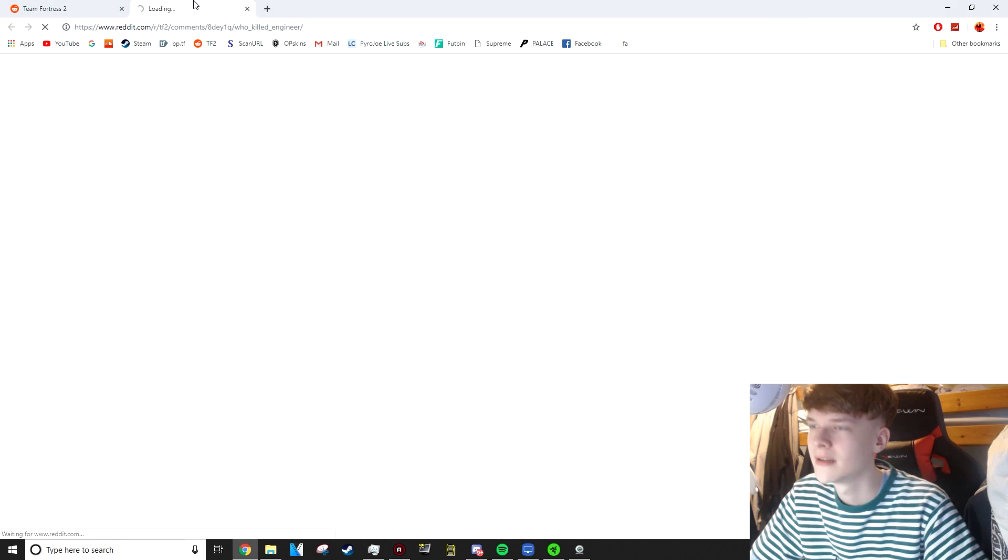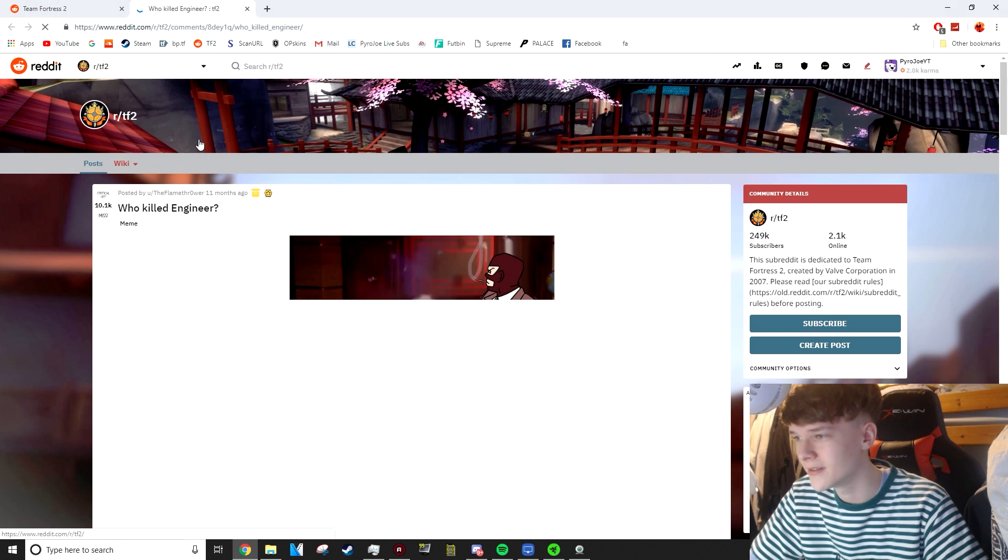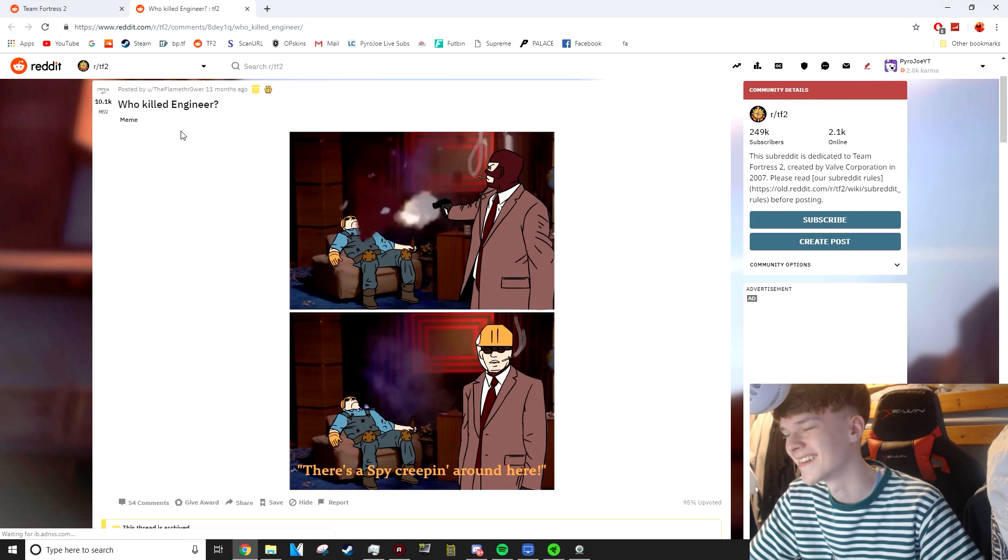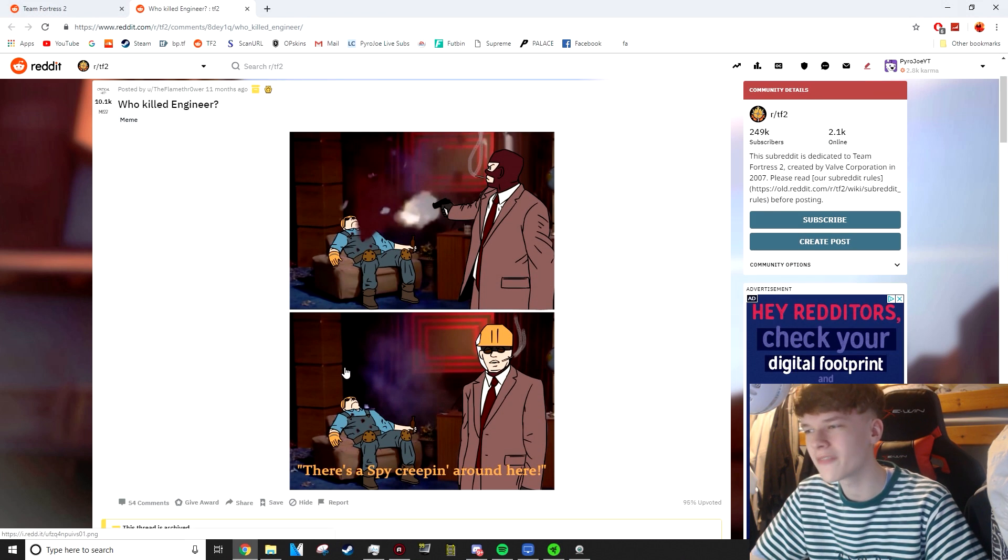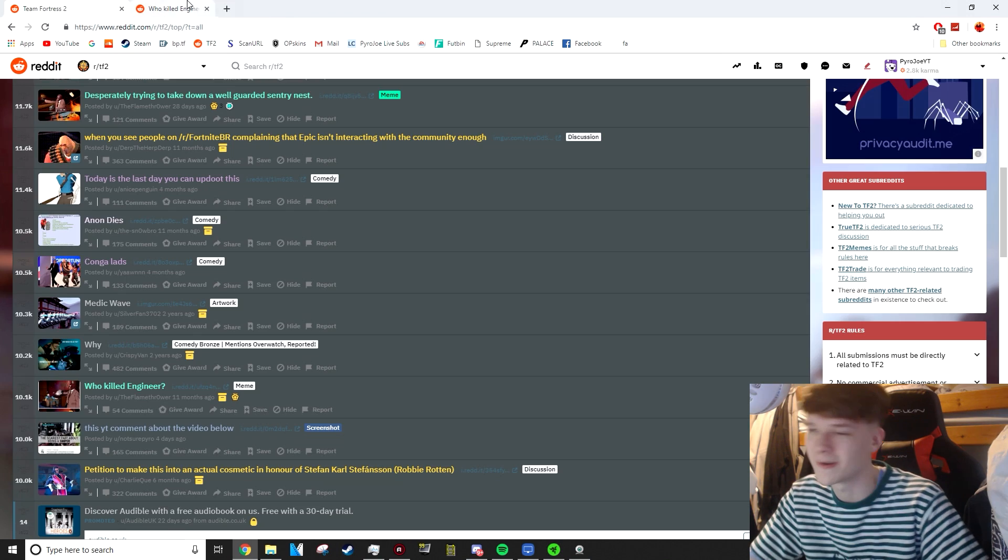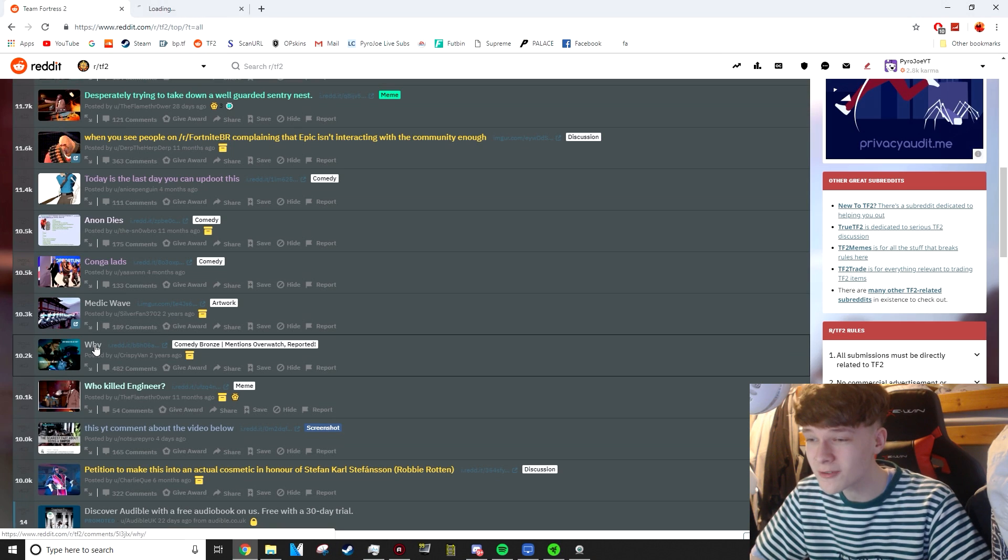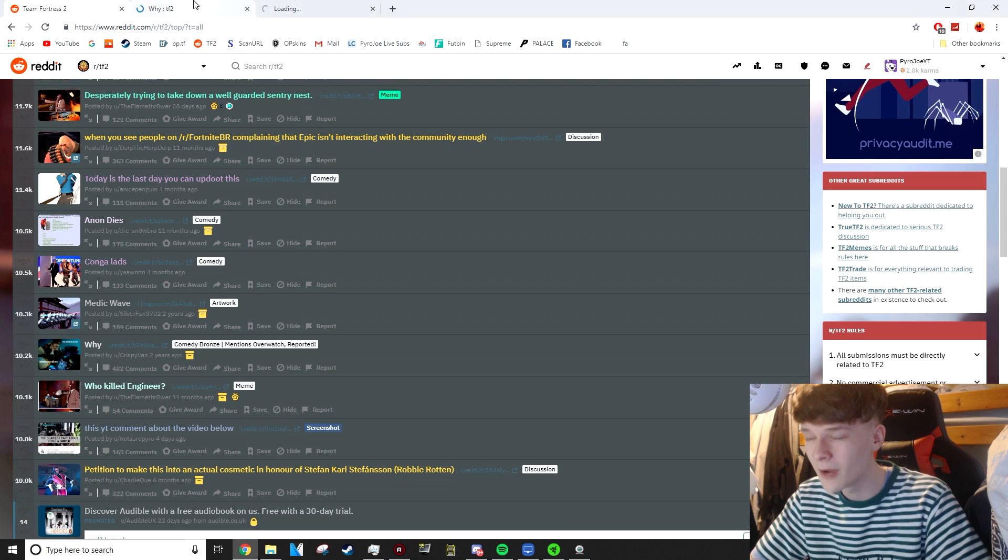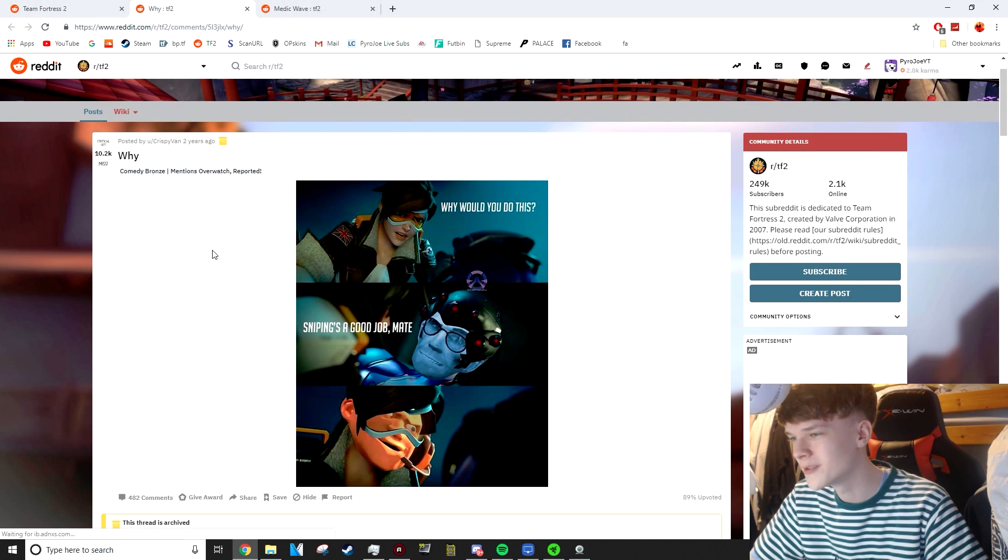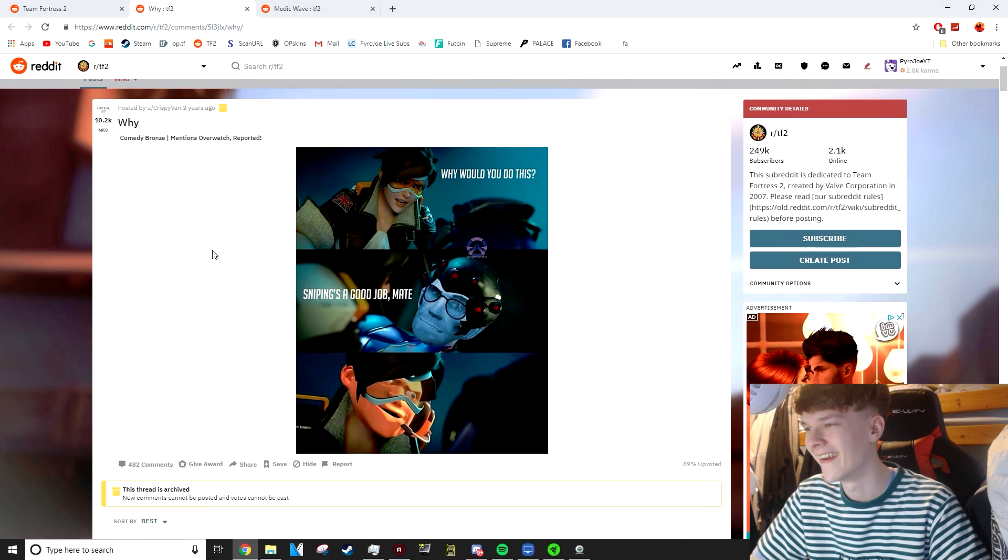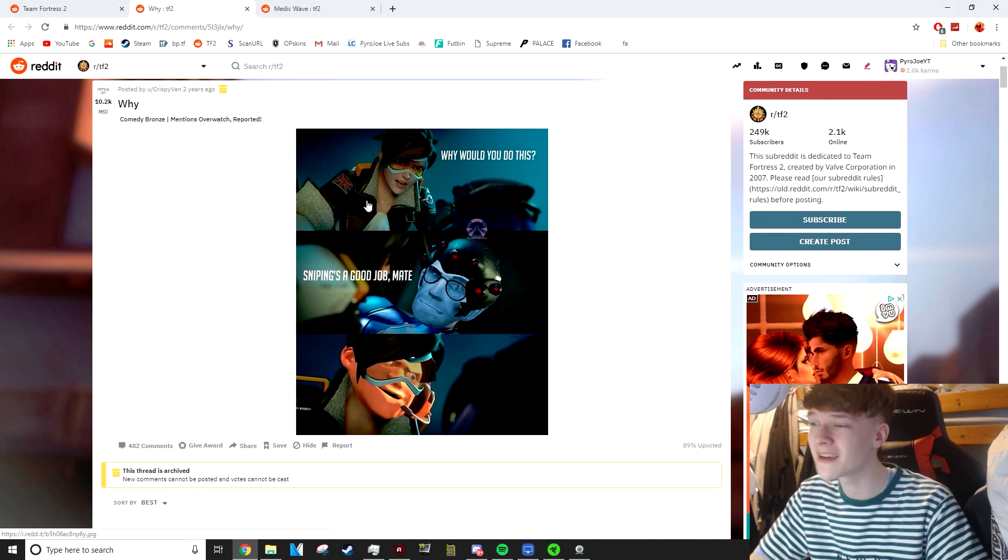Who killed Engineer? This one has 10k upvotes. I feel like I've seen the original of this. I've just completely forgotten what it is, so once again, that one's just gone over my head. This one's called Why It Has 10.2k Upvotes. This is just saying that Overwatch classes have copied TF2 classes, and I'm not getting involved.